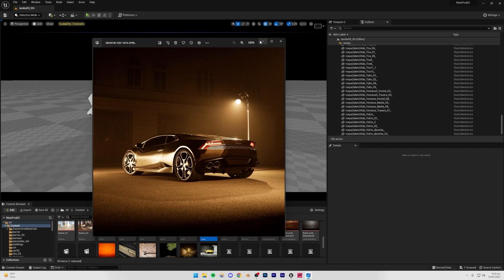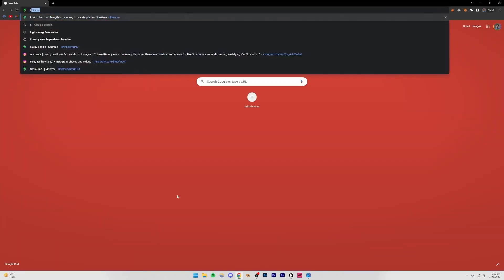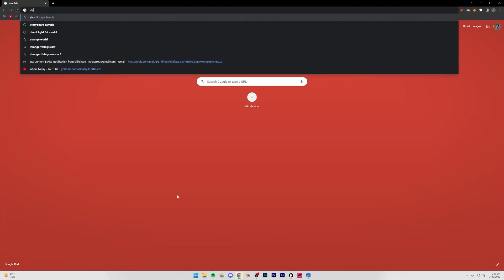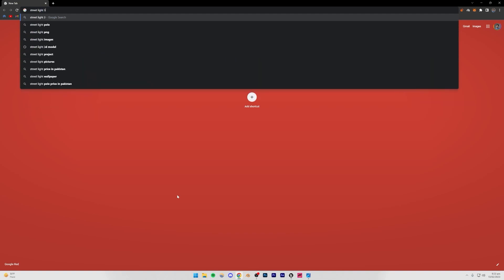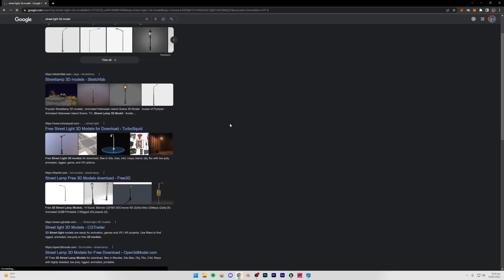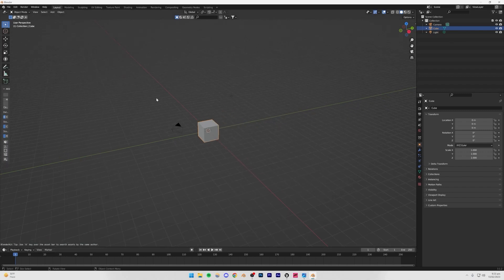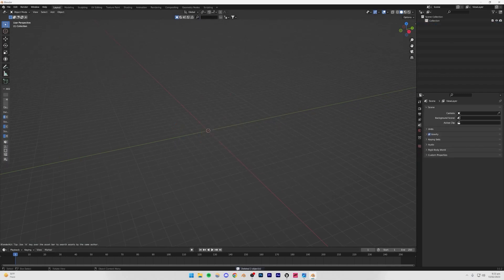The next step is creating the street light. I imported this from BlenderKit, but you can also search the internet for a streetlight 3D model and choose whichever one you want to import into Unreal Engine. I'll be using Blender for this — the BlenderKit add-on is pretty good and you can find almost anything there. I searched for 'streetlight' and waited for results.